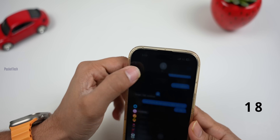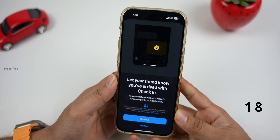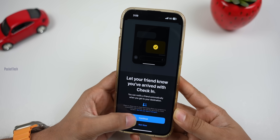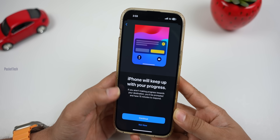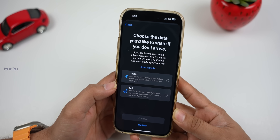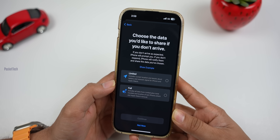Next is Check In. If you are traveling to meet friends, you can send a message to your destination. After you reach the destination, your friends will get a notification immediately.